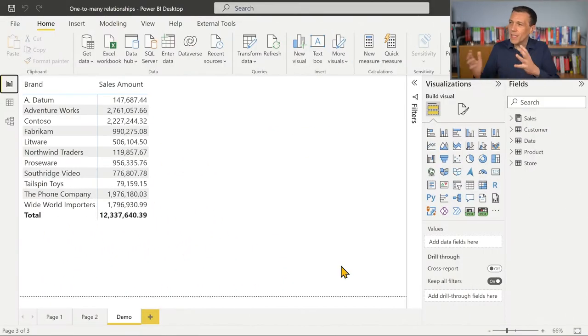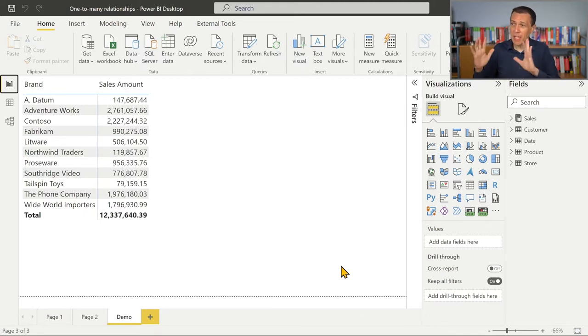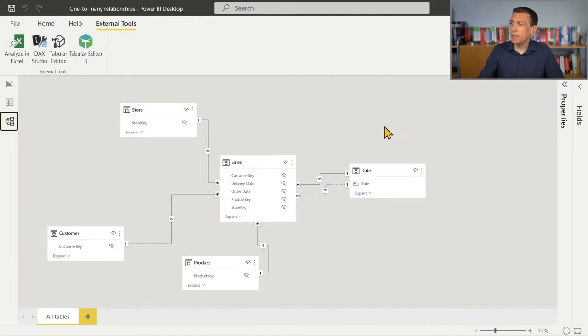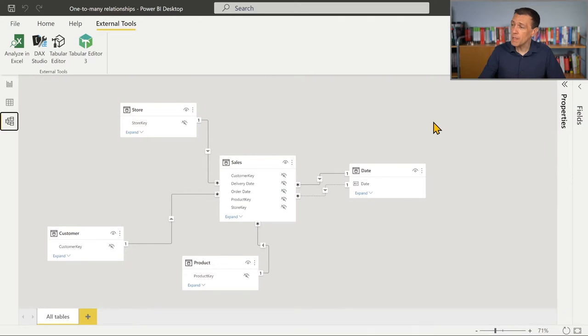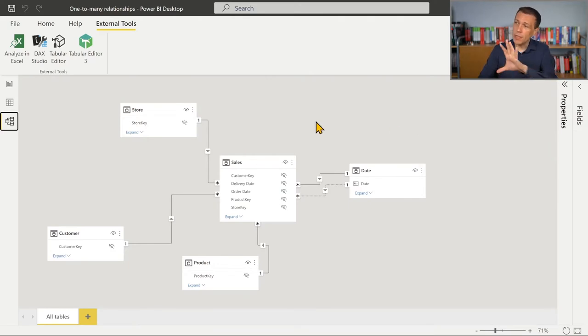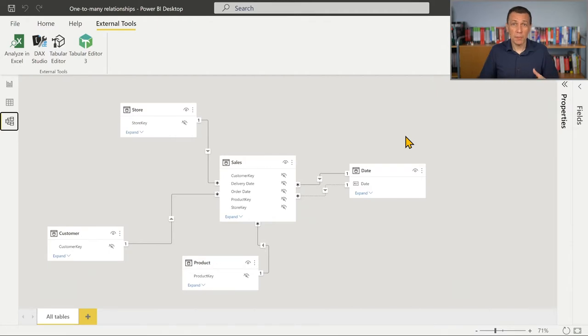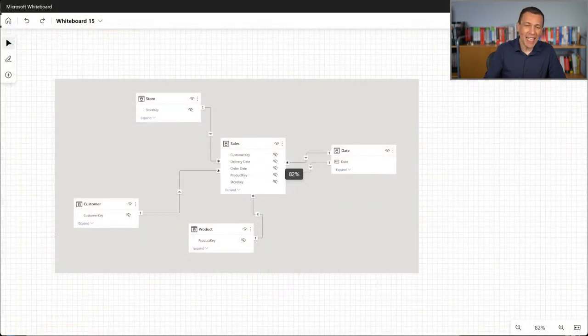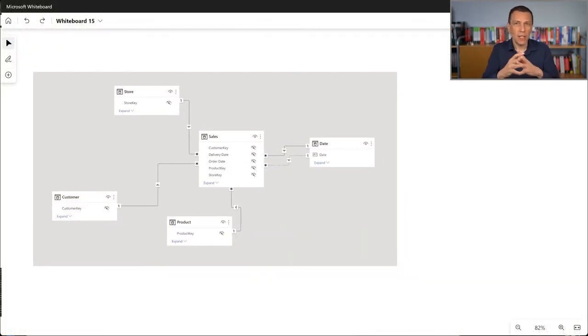Let's start with this simple Contoso model where we see the classical sales amount divided by product brand. If we take a look at the data model, this is a data model we often use in our examples. It's classical star schema where every table that you call a dimension like store, customer, product, and date is connected through a one-to-many relationship to the sales table. We can see this better in the whiteboard and we want to think about what is the meaning of this one-to-many relationship.